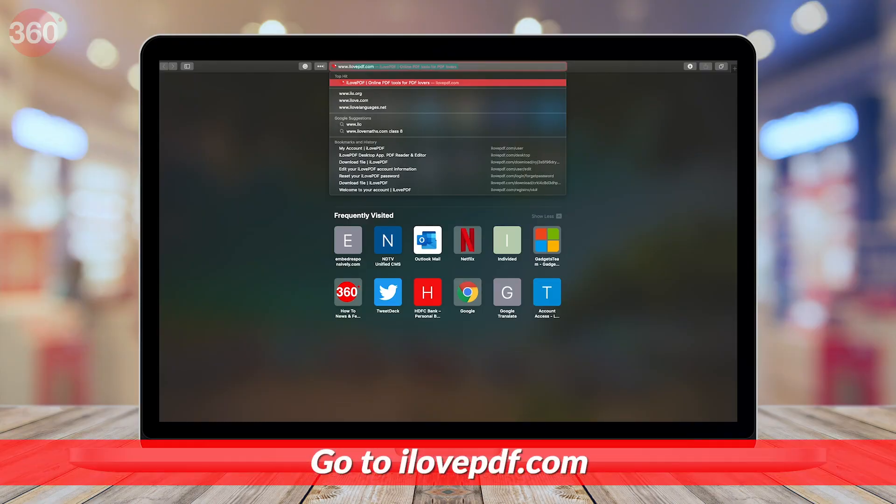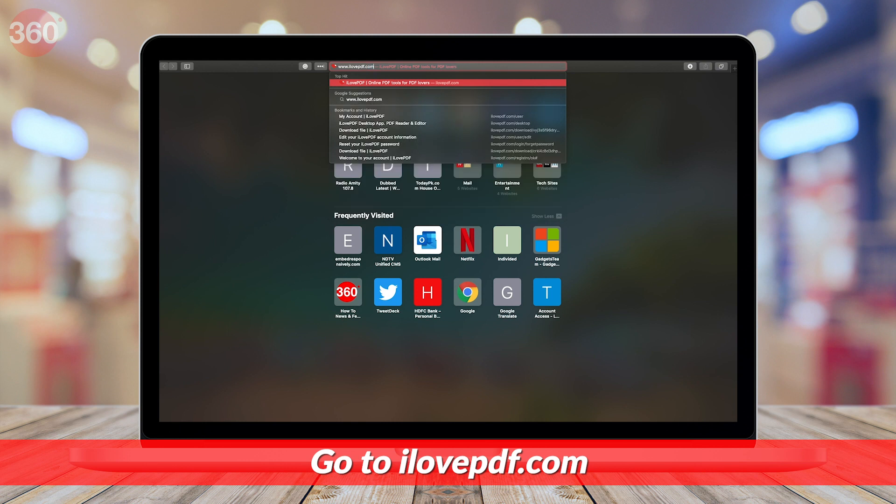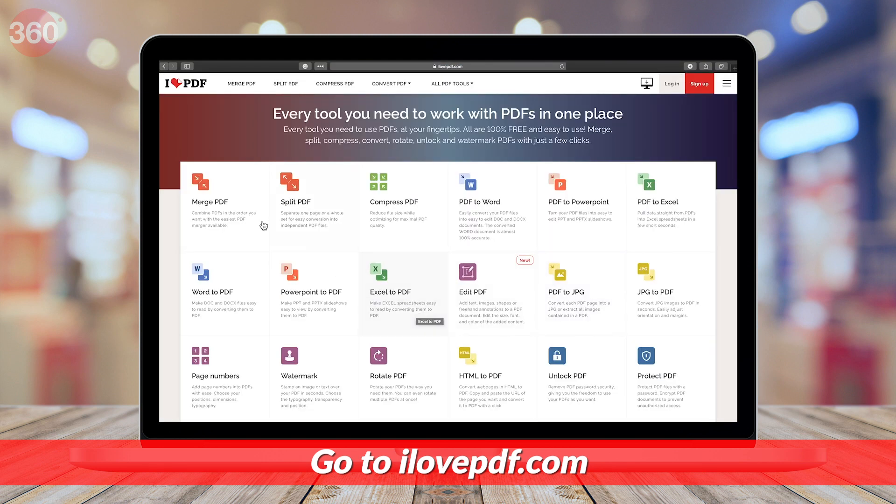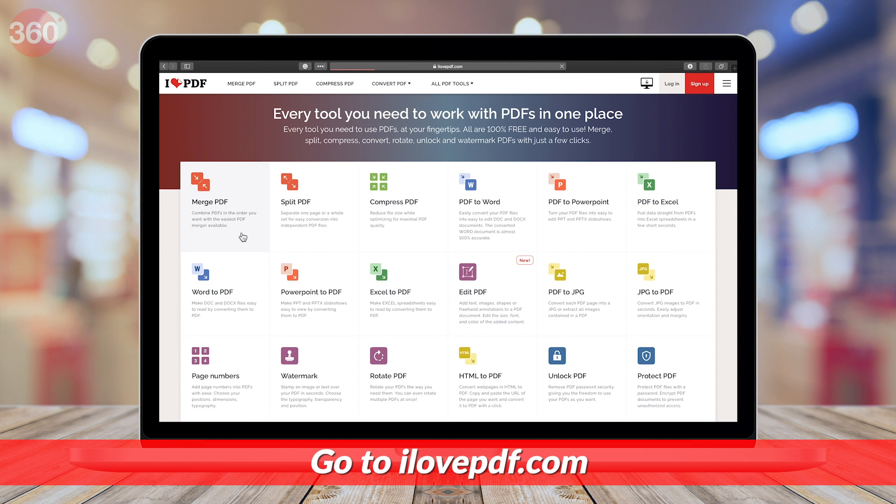The first method I'm suggesting here doesn't require you to download any third-party app on your device. This absolutely free method works online for all major platforms — Windows 10, Mac OS, Android, and iOS. Now follow these steps. On your computer or smartphone, visit ilovepdf.com and select the first option, Merge PDF.